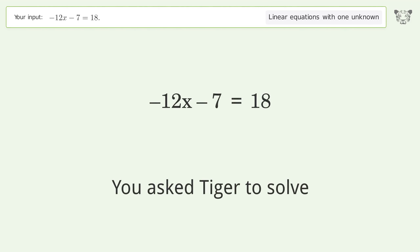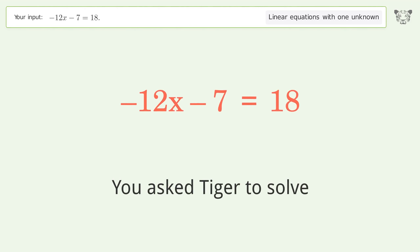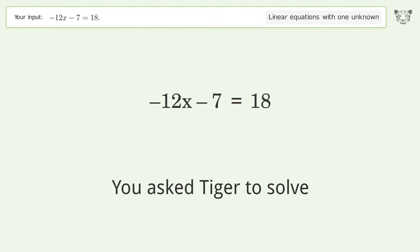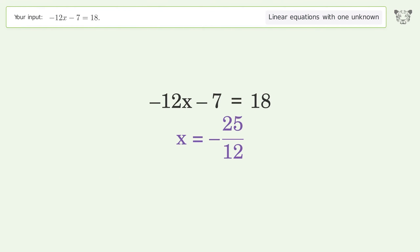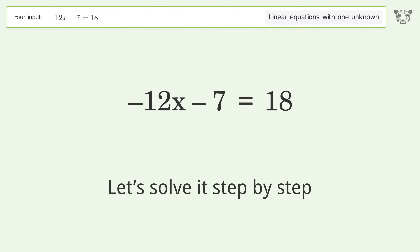You asked Tiger to solve this — it deals with linear equations with one unknown. The final result is x equals negative 25 over 12. Let's solve it step by step.